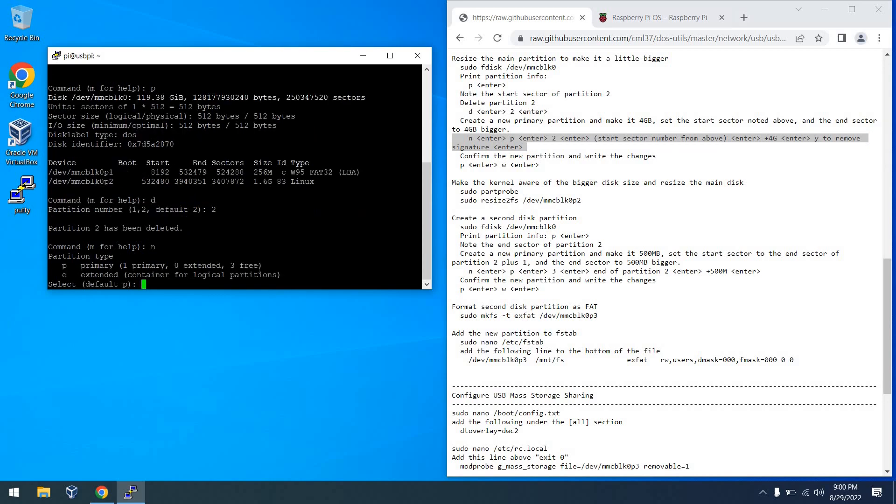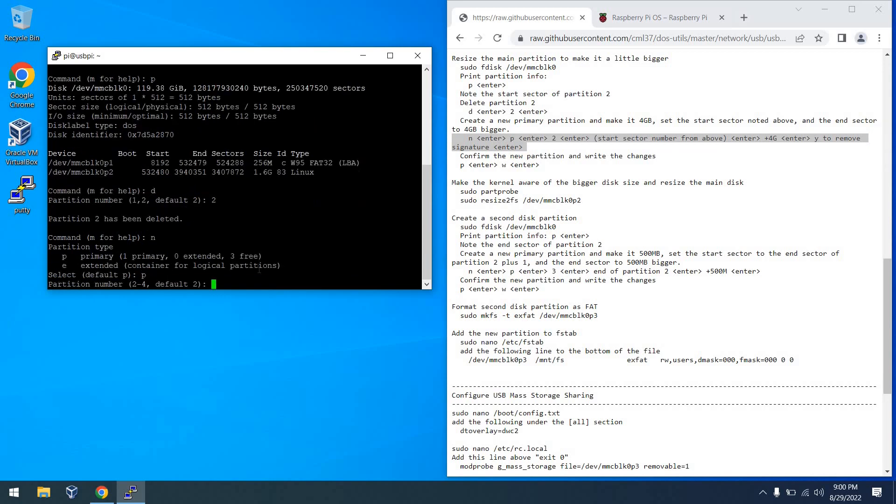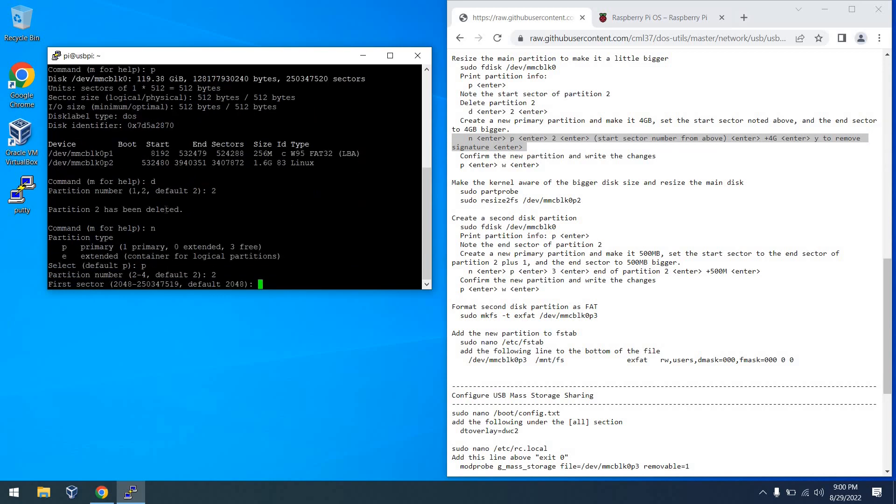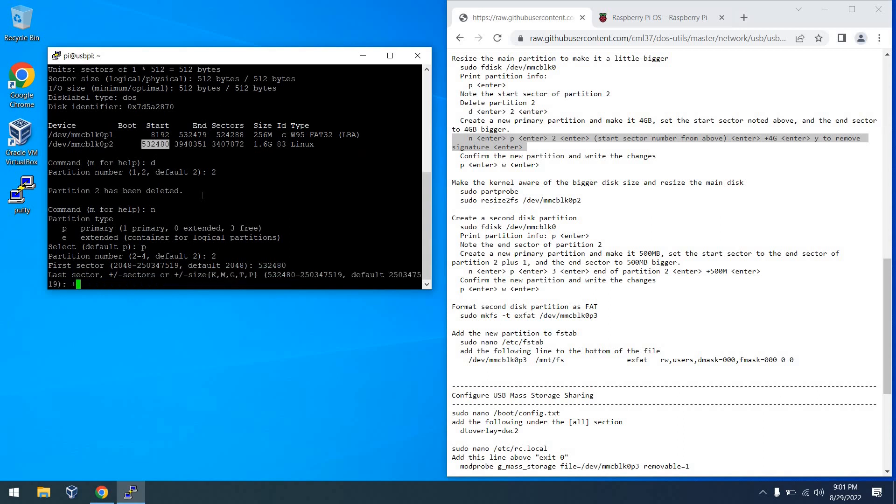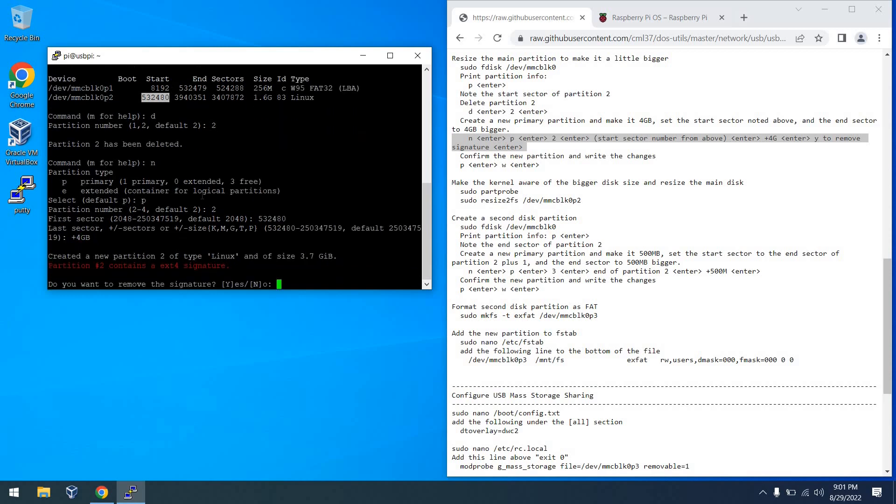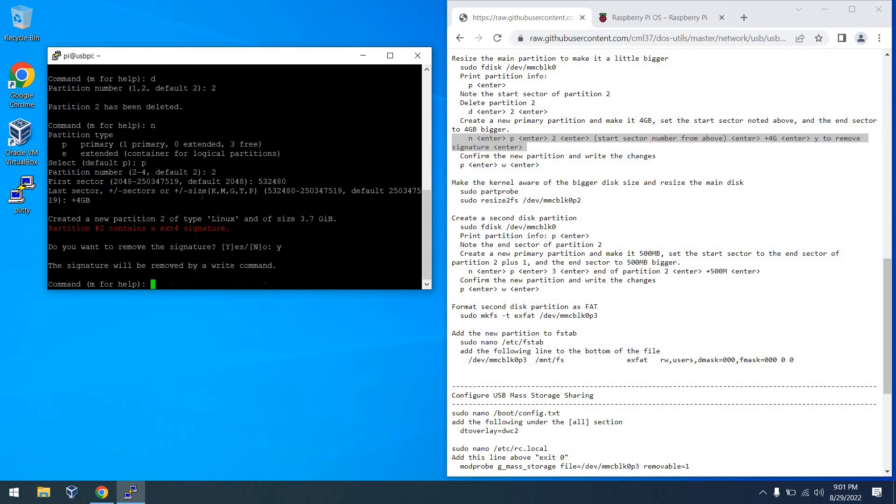So we'll go ahead and hit P to do that, and then 2 to select partition 2. And then from there, we can choose that start sector from above. And then we're going to say plus 4G to give ourselves a 4GB partition. And before long, it will be all created.